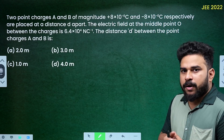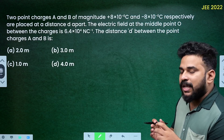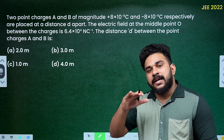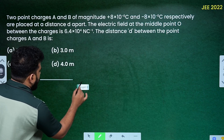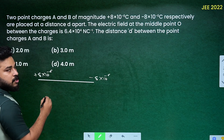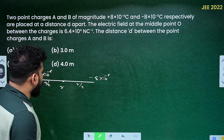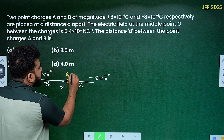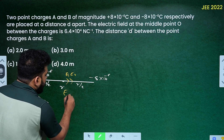Now for another part: the electric field at the midpoint O between the charges is 6.4 into 10 raise to 4 newton per coulomb. The charges are 8 into 10 raise to minus 6. We need to find the separation distance.